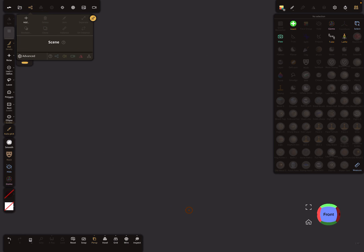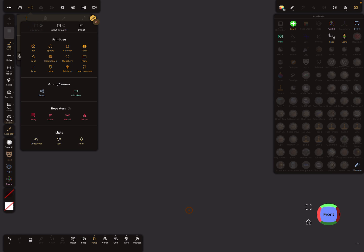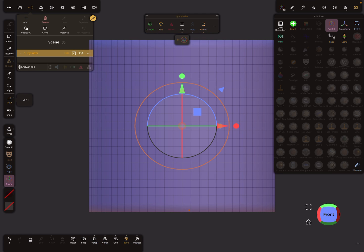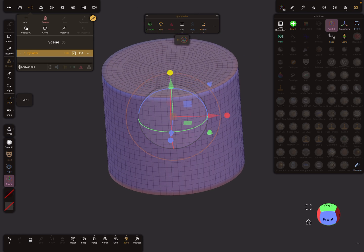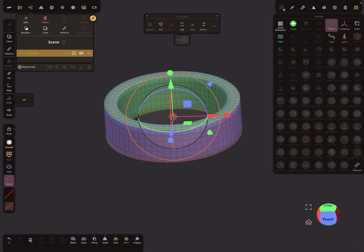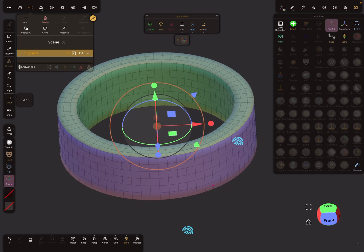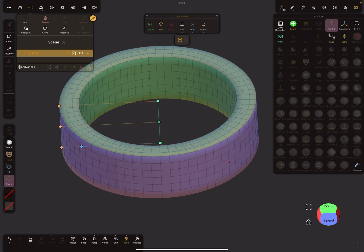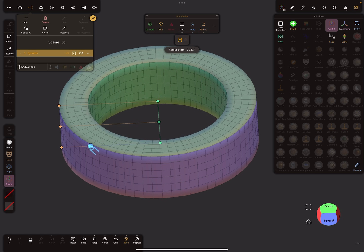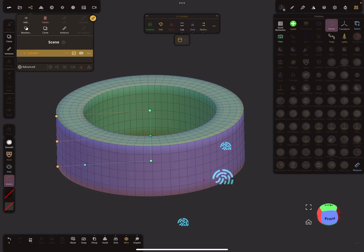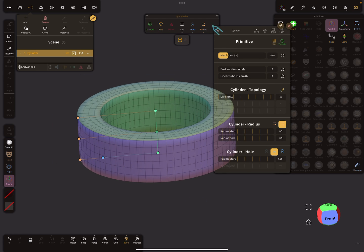I start with a new scene, delete the sphere, and we need a cylinder. I turn the wireframe on and adjust the size a little bit. In the top menu we can activate the hole for the cylinder, and maybe set the radius a little bit like this.